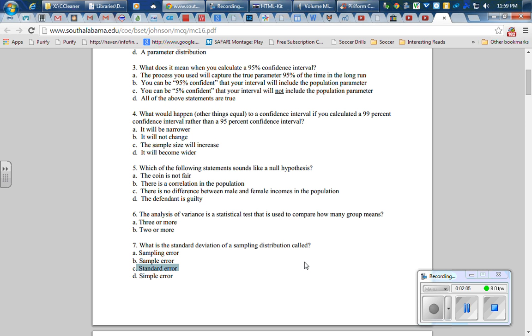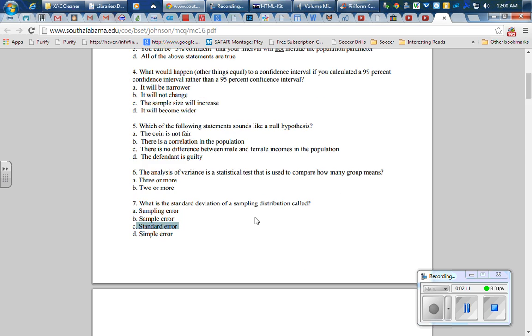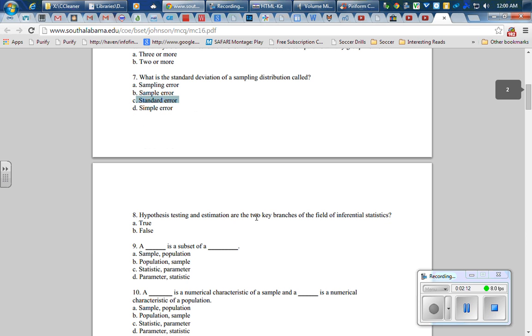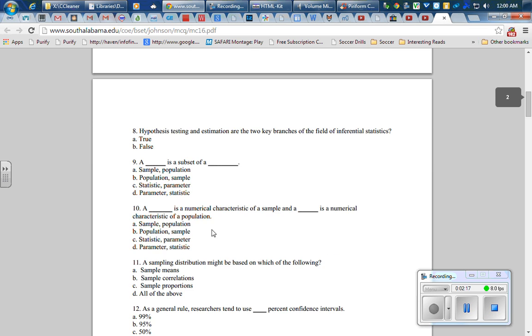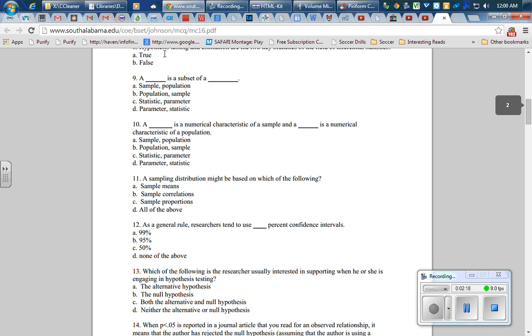The subsequent question, number nine: a blank is a subset of a blank. The population is broken up into samples, so choice A—the sample is a subset of the population.